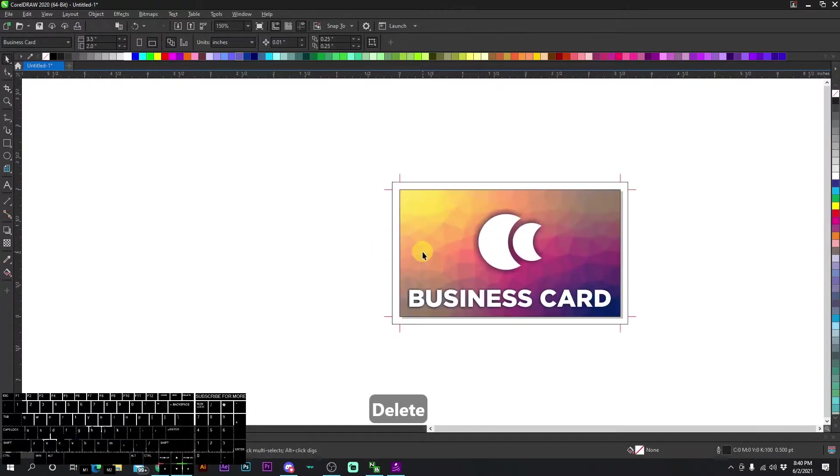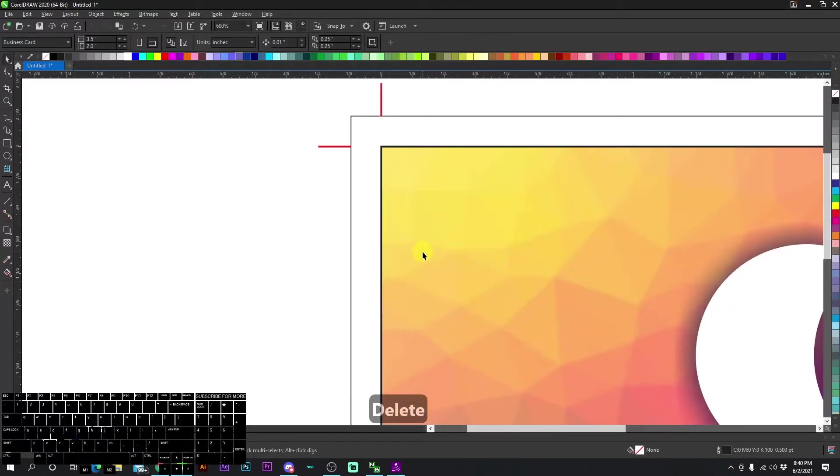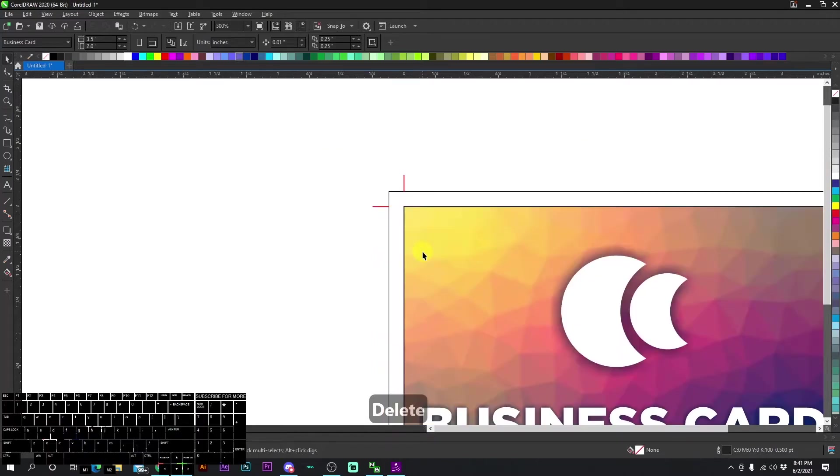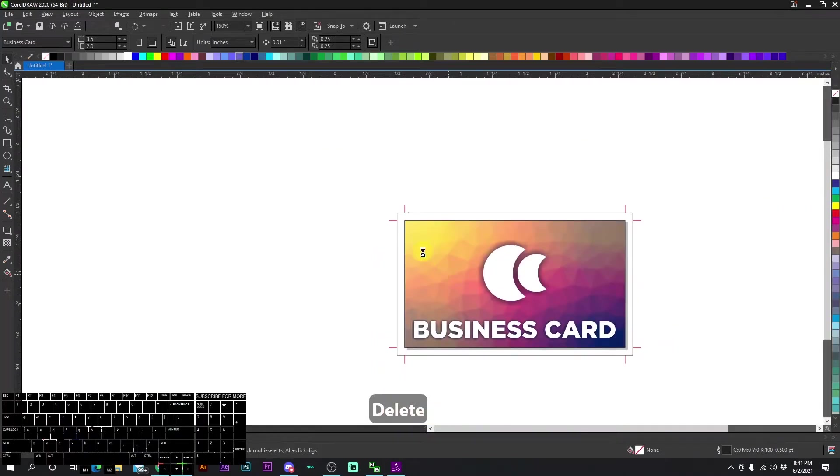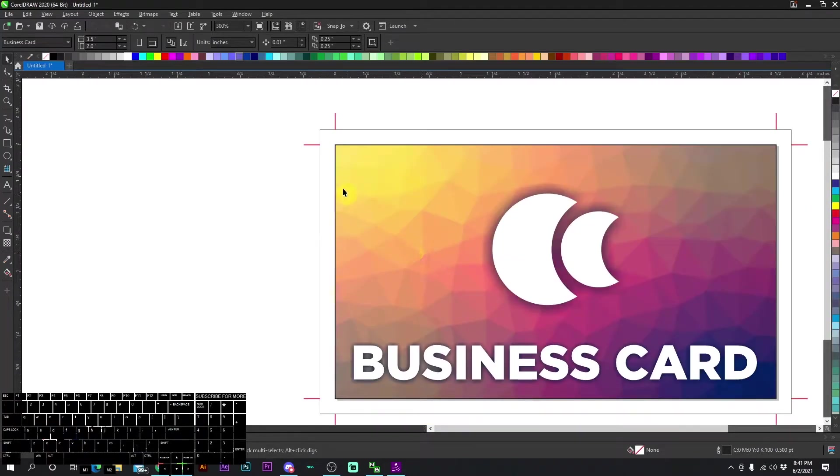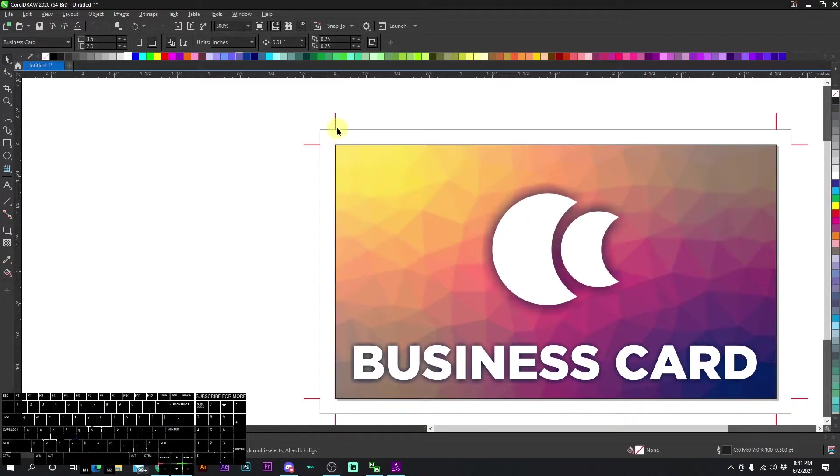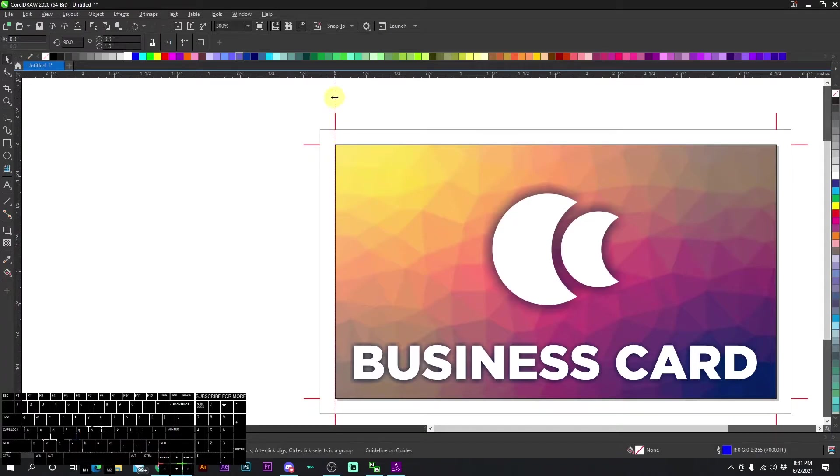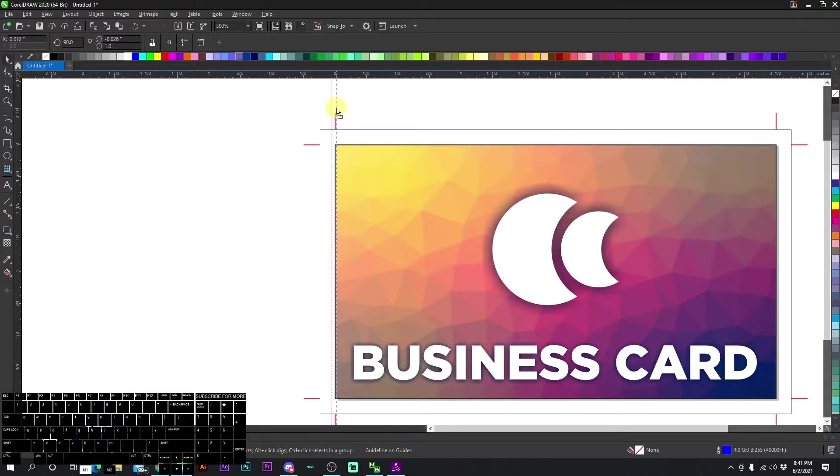So now we have the background. It's important to know that when setting up for production, you set up bleeds. Because these red lines right here, if I grab a guideline, this is where the machine is going to cut. And sometimes it might cut a little bit over and sometimes it might cut a little bit under.